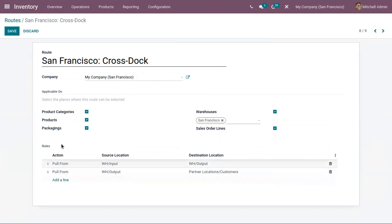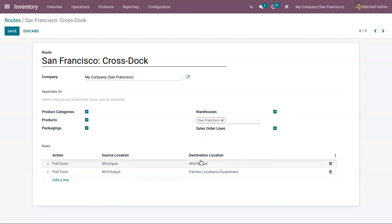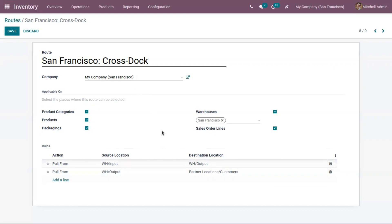After selecting the applicability, here we can find the rules added for the route. For cross-docking, you can see two pull-from rules are added. When products are brought to the input location and whenever there is a need in the output location, products will be moved to the output location. Then from the output location they are moved to the customer location whenever there is a need there. You can see that in between there is no involvement of the stock location.